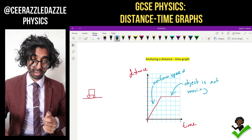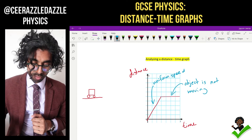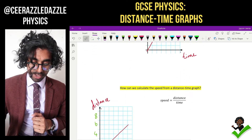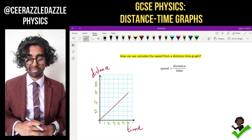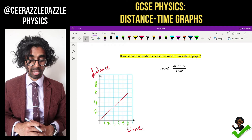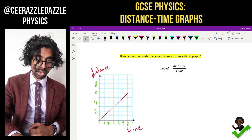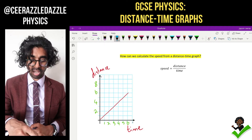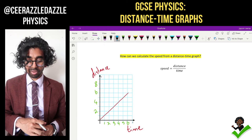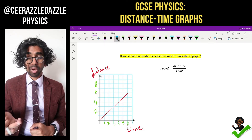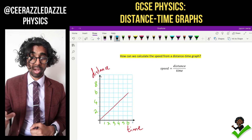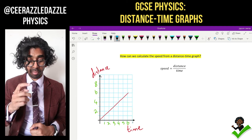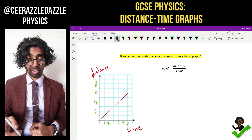That's only for a distance-time graph. Now let's look at how we can calculate the speed from a distance-time graph. So let's say we have a distance-time graph as shown — how can we work out the speed? We can work out the speed by looking at the gradient.